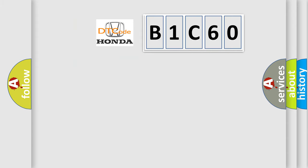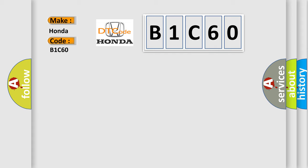So, what does the diagnostic trouble code B1C60 mean specifically for Honda car manufacturers?